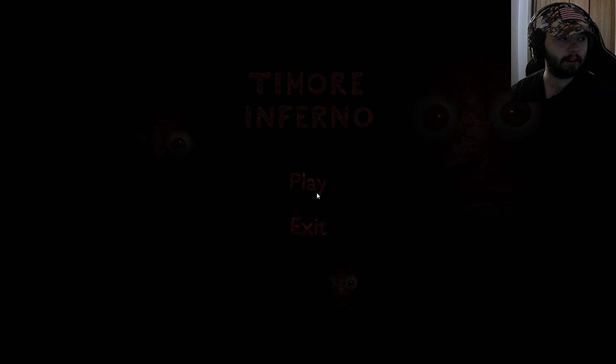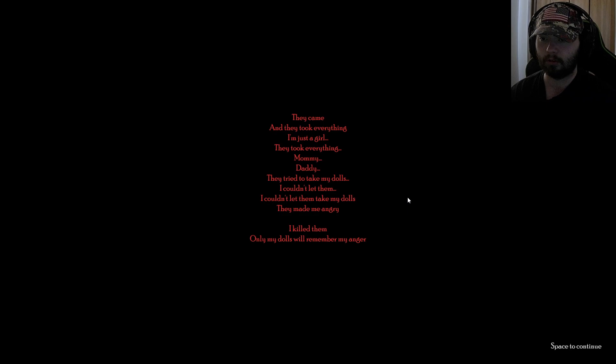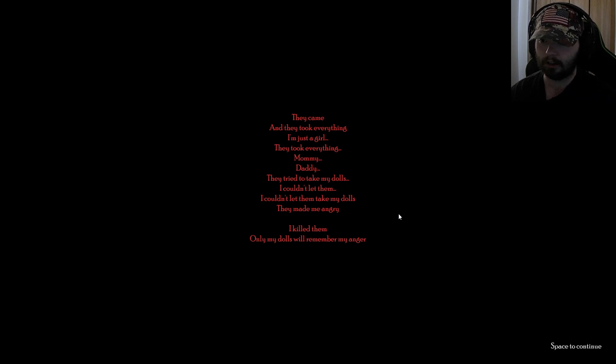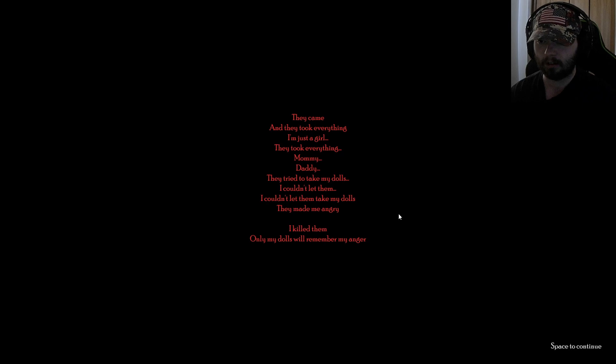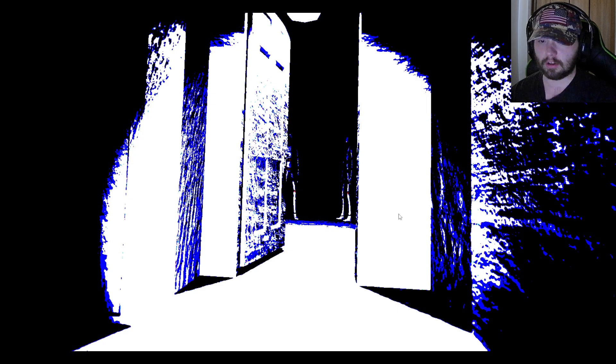Man, that's loud. That was really loud. They came and they took everything. Just a girl. They took everything. Mommy, Daddy, they tried to take my dolls. I couldn't let them. I couldn't let them take my dolls. They made me angry. I killed them. Only my dolls will remember my anger.